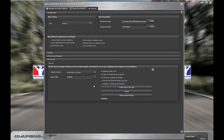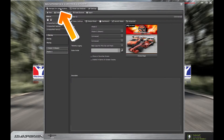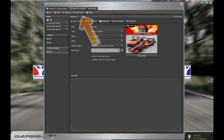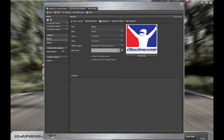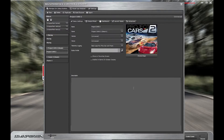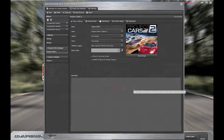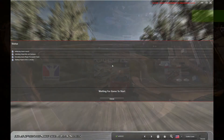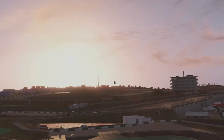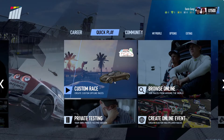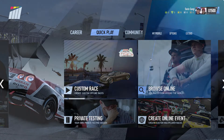After you have mapped your Steam folder, go back to the Manage Sim Setup tab and click Auto Discover again. You should now have a Project Cars 2 profile. Launch the game from the Project Cars 2 profile in Sim Commander and you should now have motion and sim vibe.